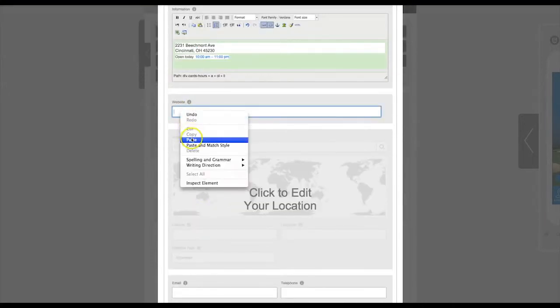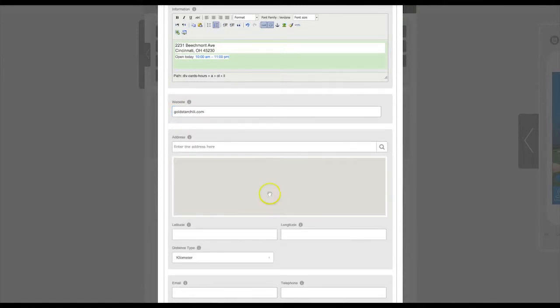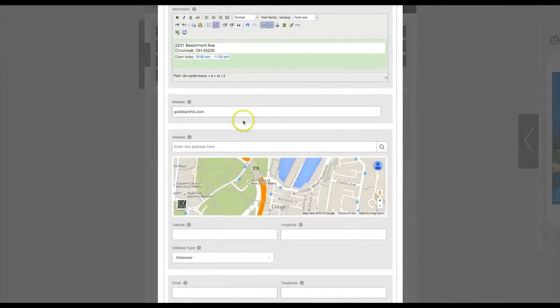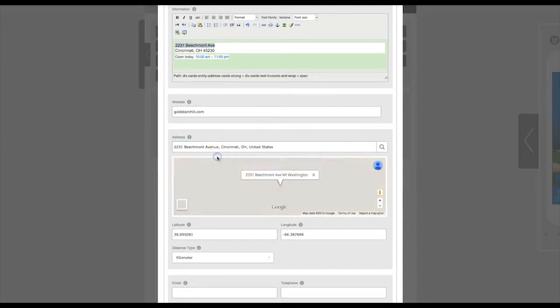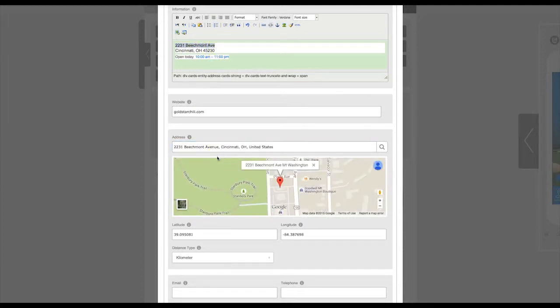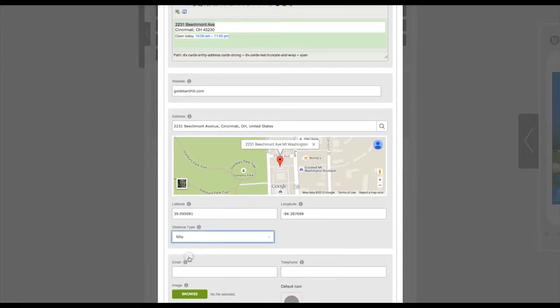Enter the website URL here, and then click here to edit the location. Simply enter the address, and the Google Maps system will find the address for you. Click on the address, and then select your distance type, kilometers or miles.